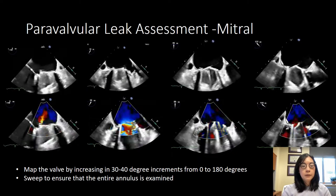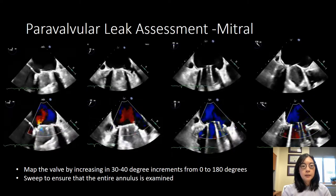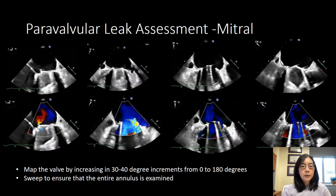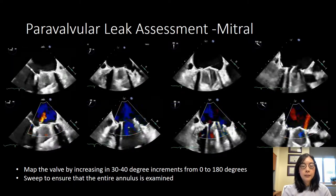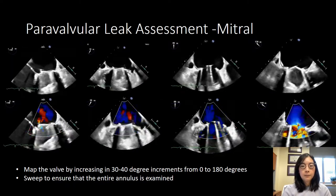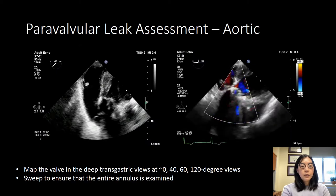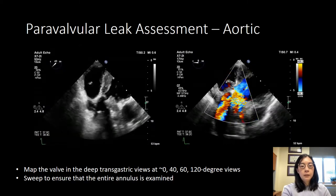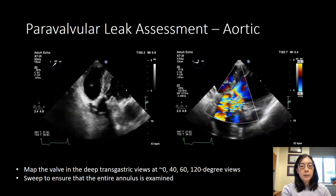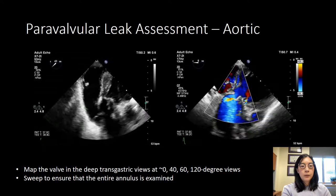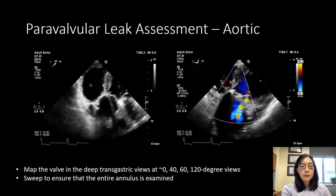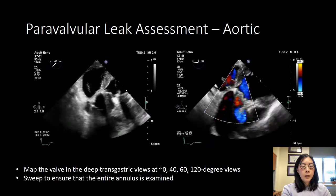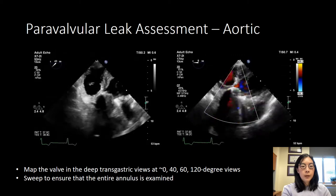Looking at this series of images, this is a mechanical mitral valve. All the leaks are accounted for and so there is no paravalvular leak in this case. For the aortic valve, we typically start in the transgastric views and then we map similarly in 30 to 40 degree increments in order to see the aortic valve in the long axis as well as the short. For both the mitral and aortic valves, you want to be able to see the leaflets.